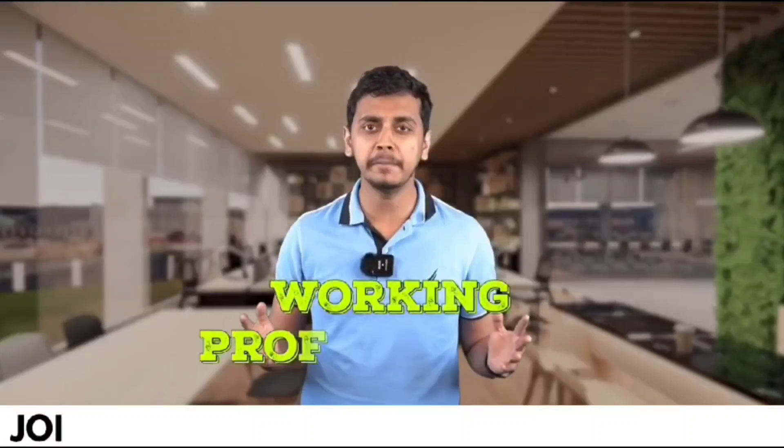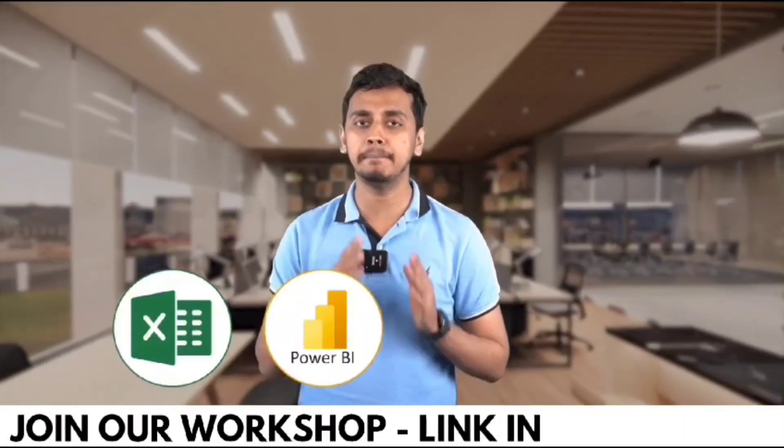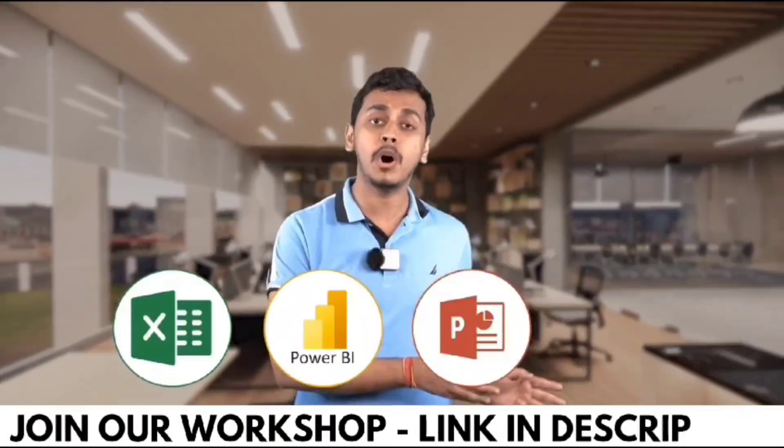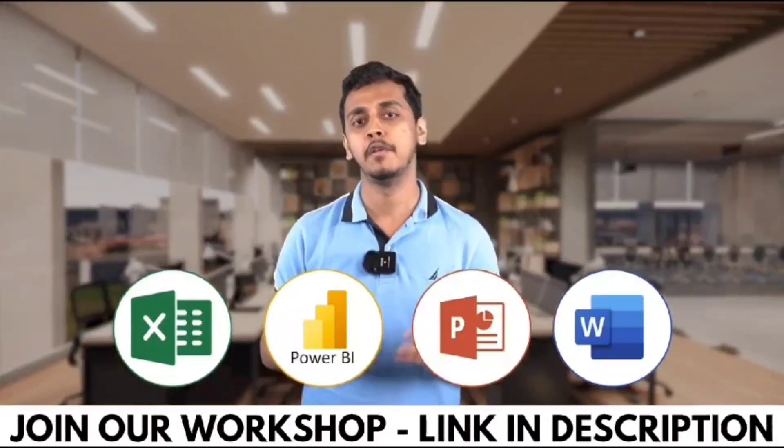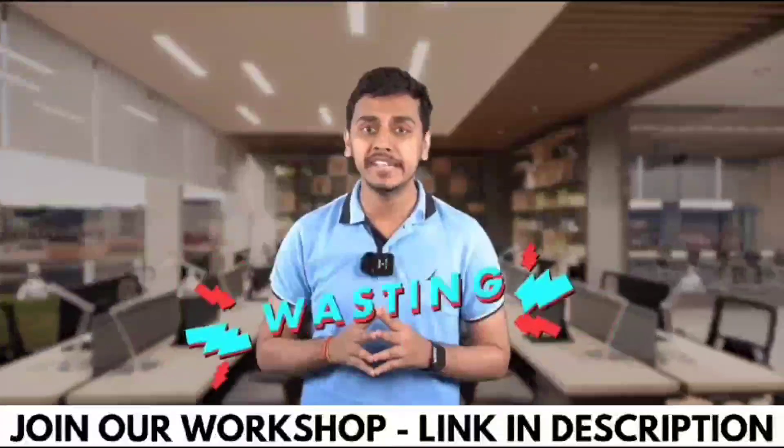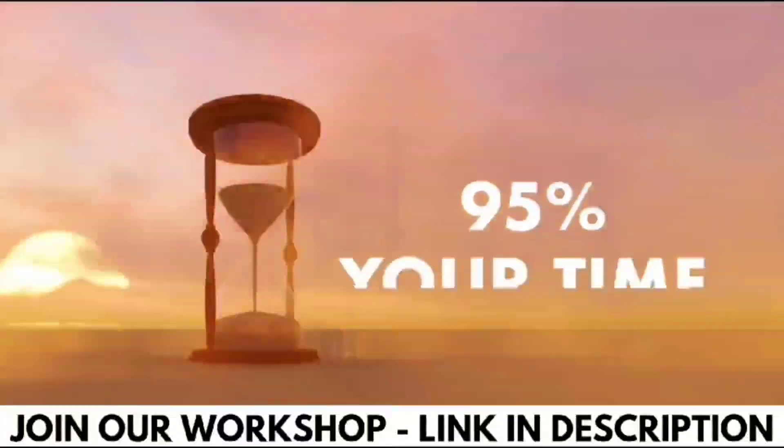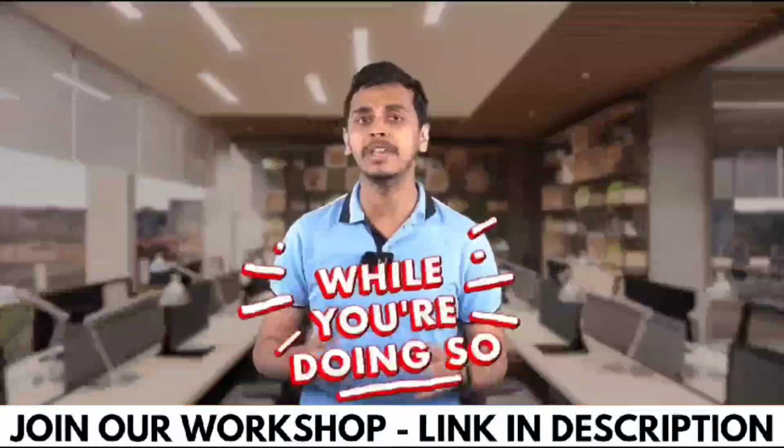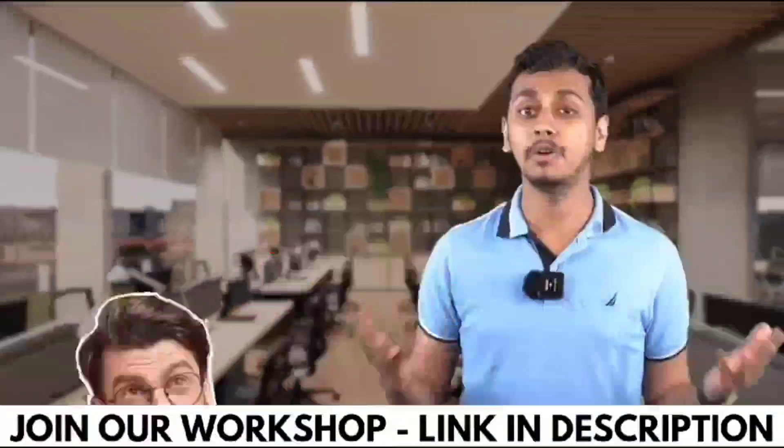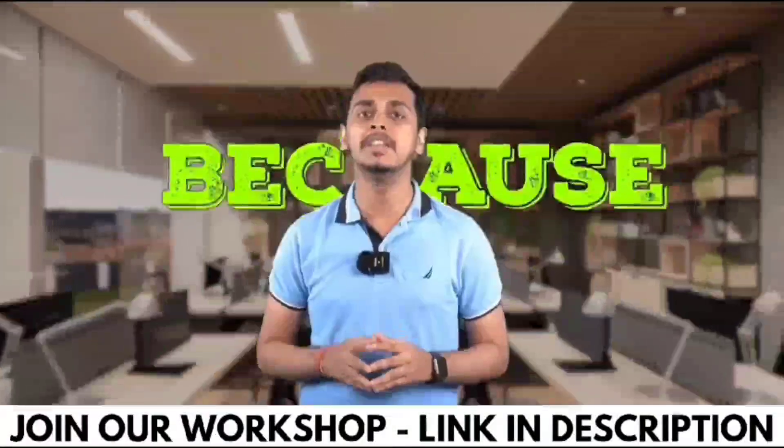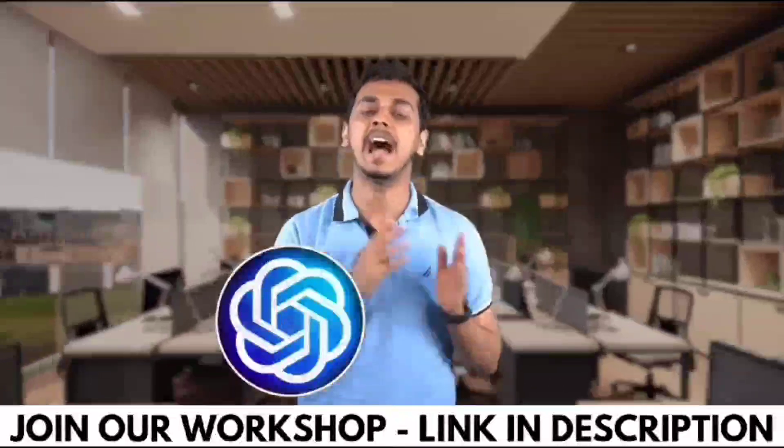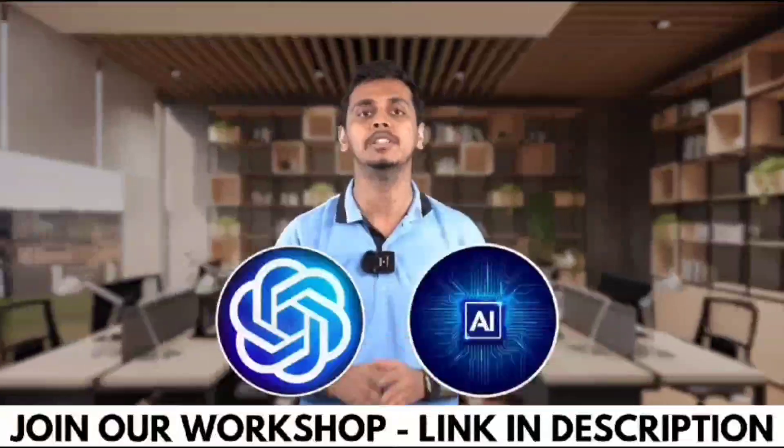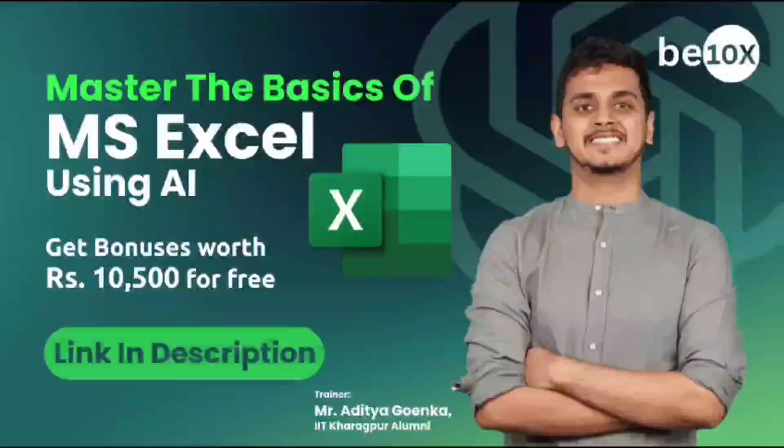Working professionals, are you using Excel, Power BI, PowerPoint or Word in your day-to-day life? What if I tell you that you're wasting 95% of your time while you're doing so? How so, you'll be asking me? Because you're not using ChatGPT and AI tools while doing all of these work.